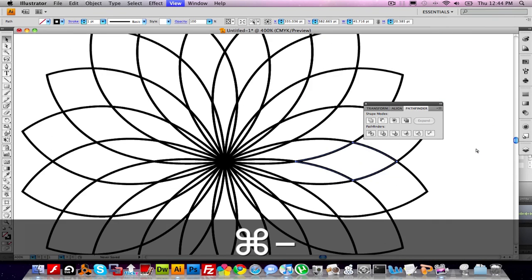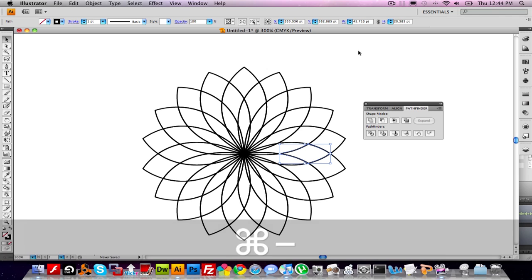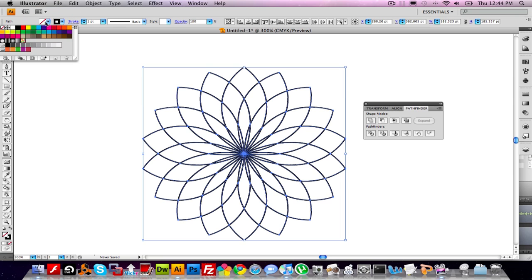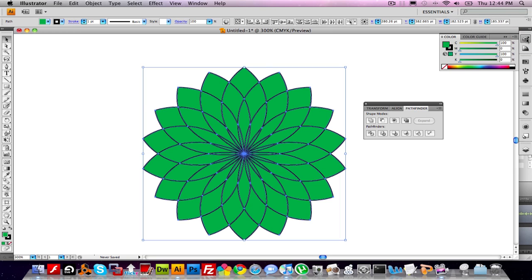So the next step is to add color. What I'm going to do is highlight the whole thing and make it green. I'm going to choose this green hue up here. And in addition, I'm going to open up my colors palette here.